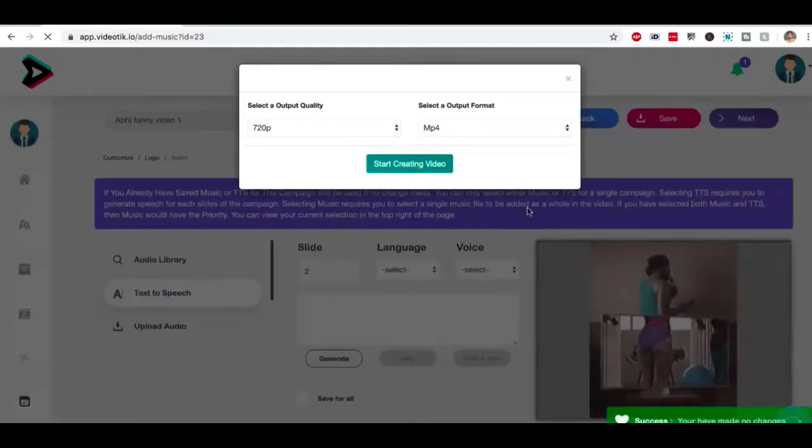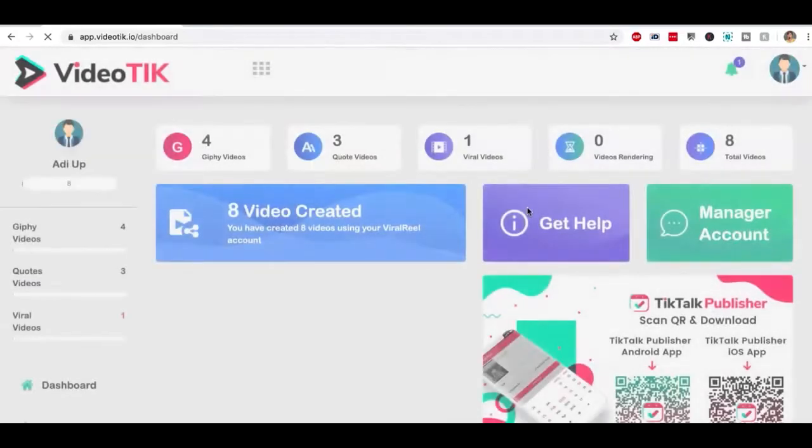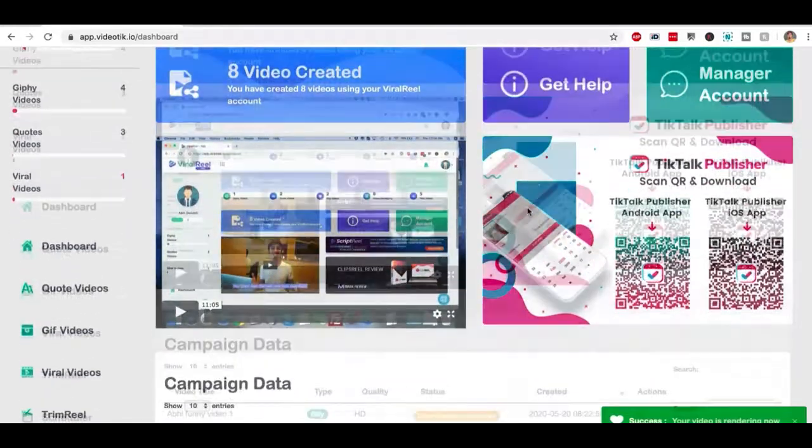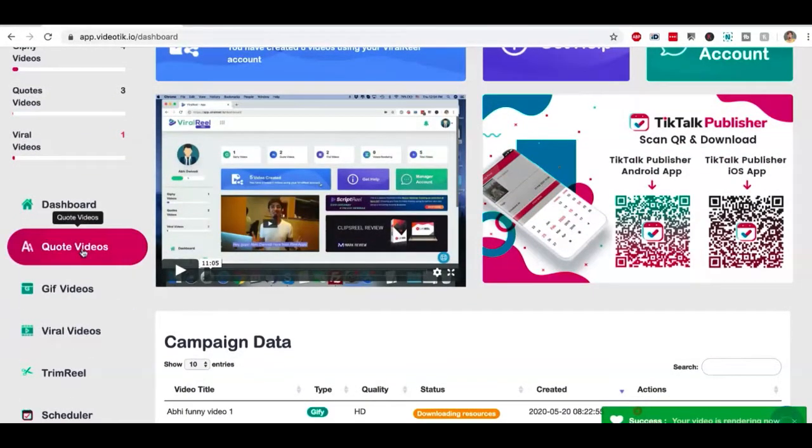It's going to take another minute or two for VideoTik to create your video, but this is how you create a video. So it could be a GIF video.